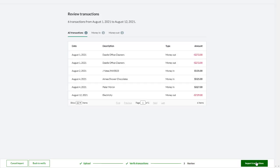you'll see a list of all the transactions in the file. Check that they're appearing correctly, then click Import Transactions.